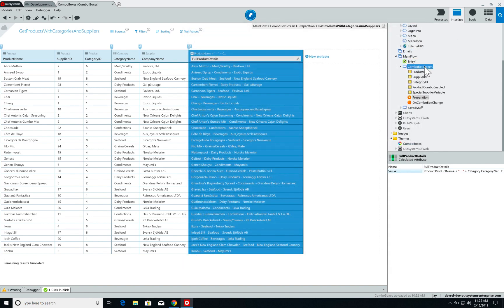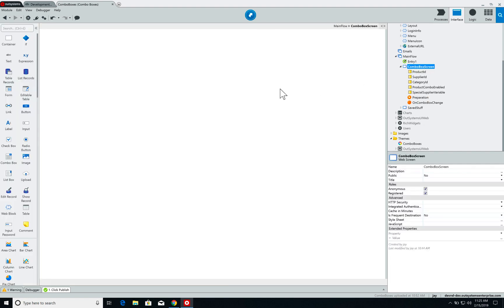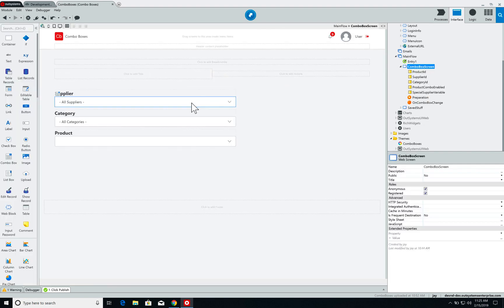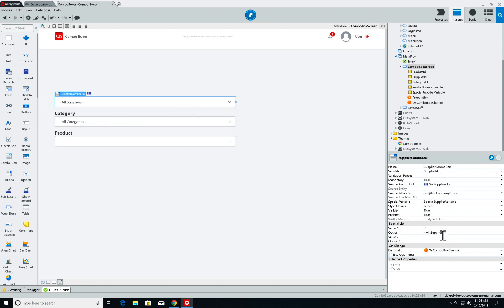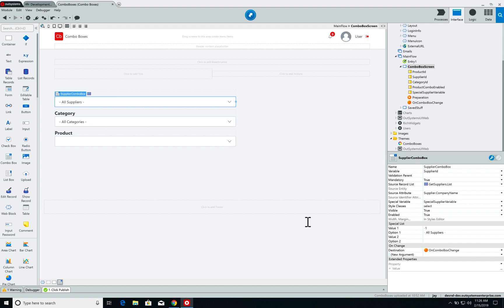The way we want this to work is that once we select a supplier and/or a category, we will refresh the product combo box and show only the products available in that category and/or by that supplier. This is why the supplier and category combo boxes have the special options 'all categories' and 'all suppliers,' added to the special list with a value of minus one to ensure they don't conflict with any aggregate IDs.